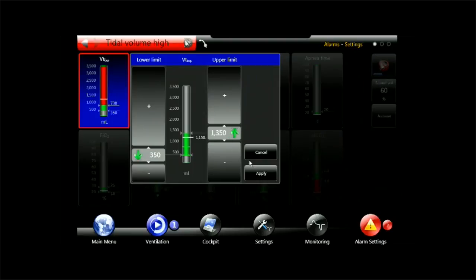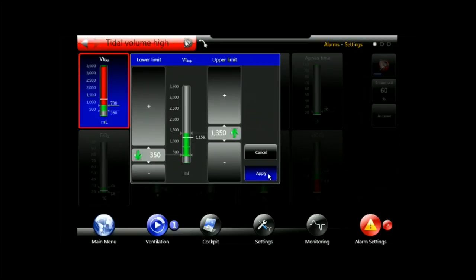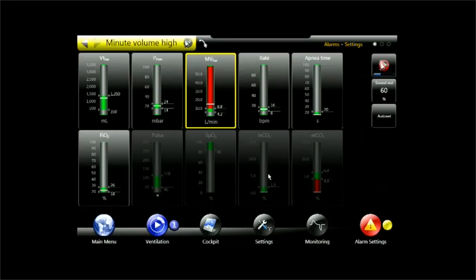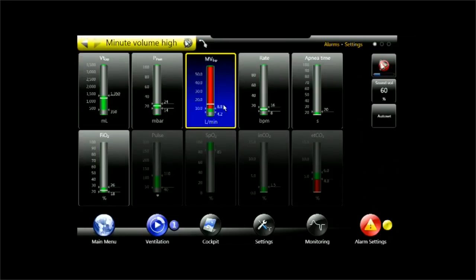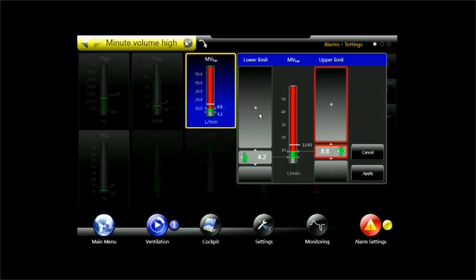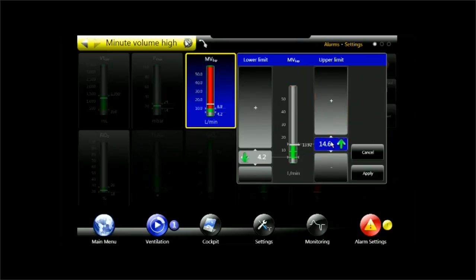Alternatively, I could also adjust my inspiratory pressure or my tidal volume settings which would bring this one down. So I always have two possibilities. Either change the settings or change the alarm limit. For the sake of the moment, I will adjust the alarm settings.